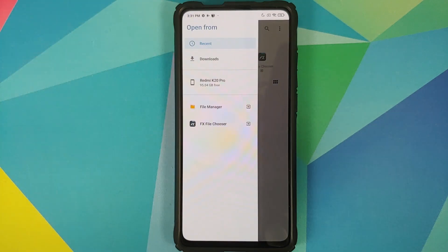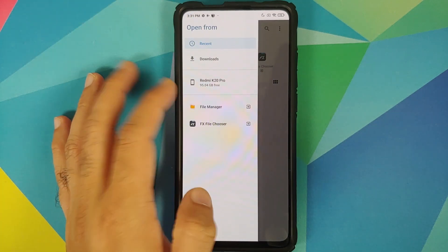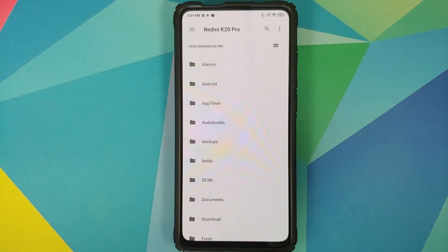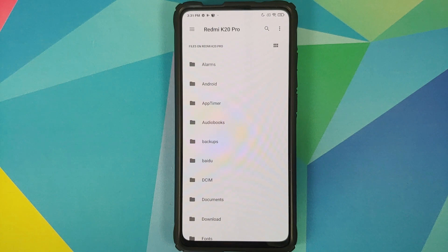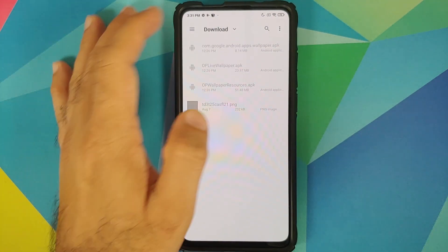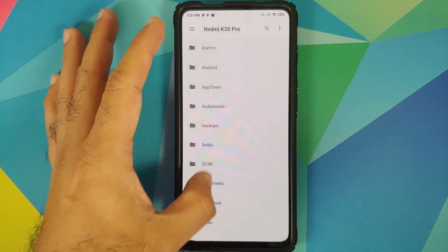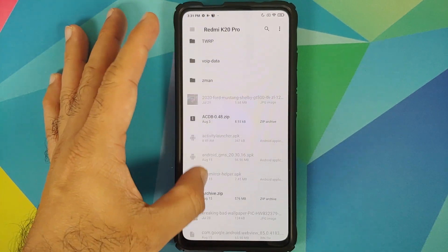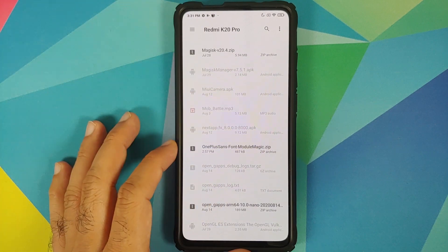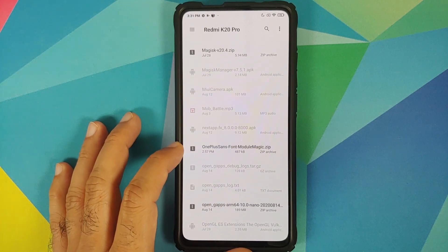Next, tap the three-bar menu on the top left and select your device's name — in this case the Redmi K20 Pro. Let me change the view to list view, as it's easier to navigate. Now navigate to the folder where you downloaded the Magisk module for the OnePlus Sans font, linked in the description. If you downloaded it directly on your phone it will be in the Downloads folder. In my case I transferred it manually so it's in the root directory. Select the file — here is the file.